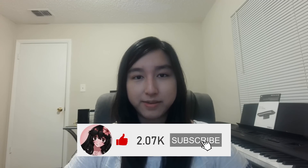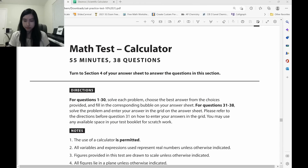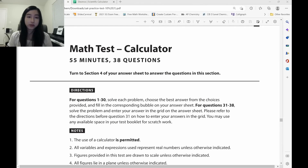Last time, you saw me complete the math SAT in just under 15 minutes and my solutions for the first part. Today, I'll be going through how I solved the second part of the math SAT. Let's move on to the next section.